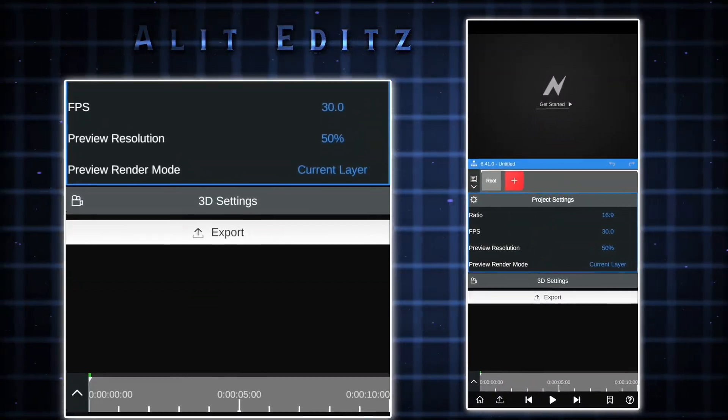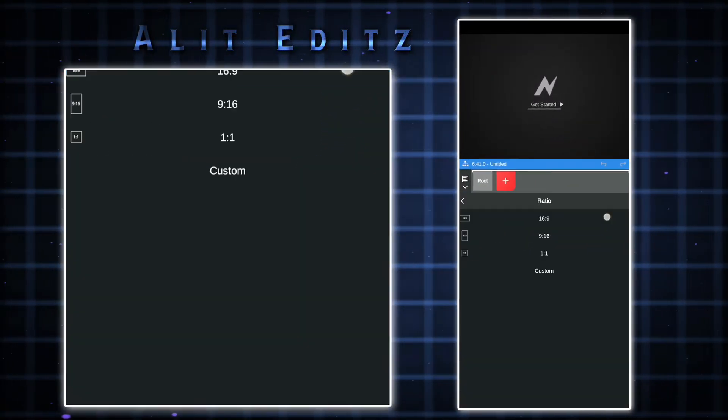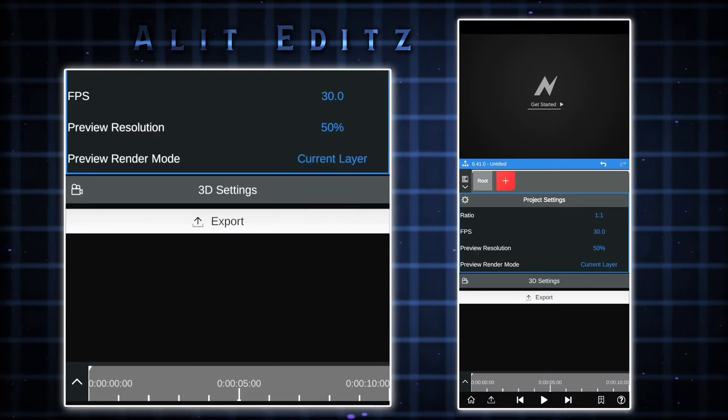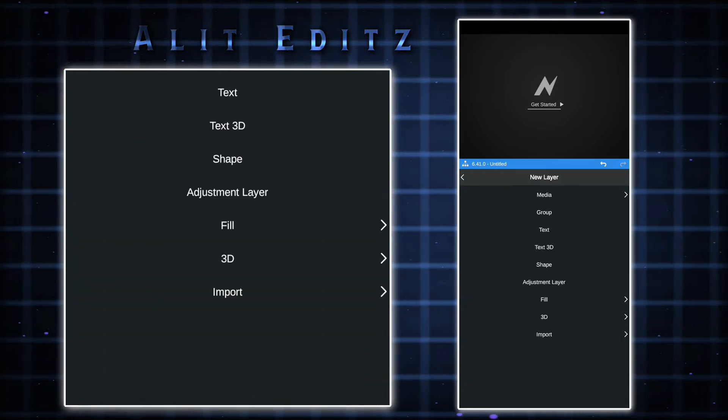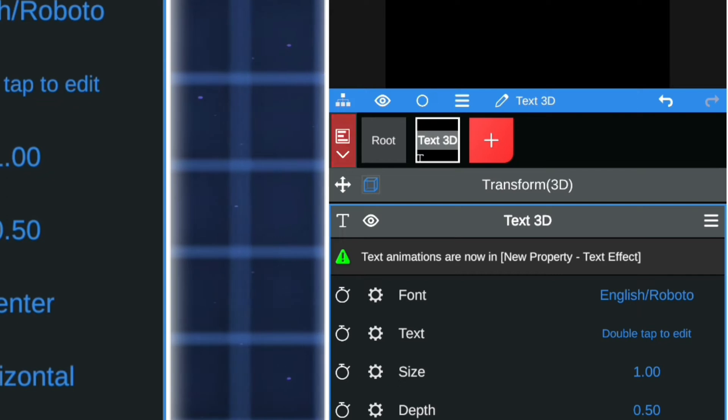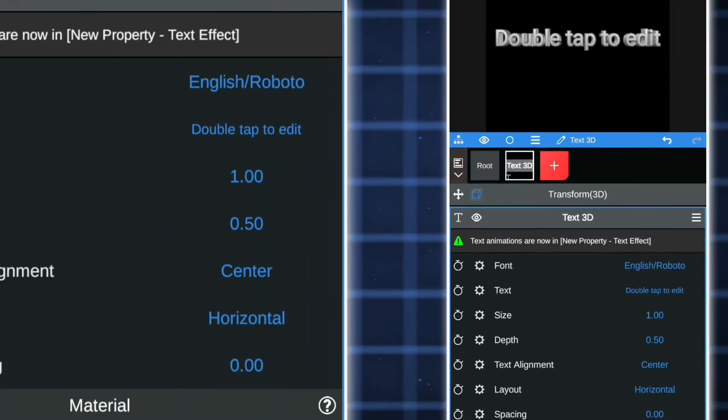Open the Node Video app. Select your video ratio. Adjust your video length.